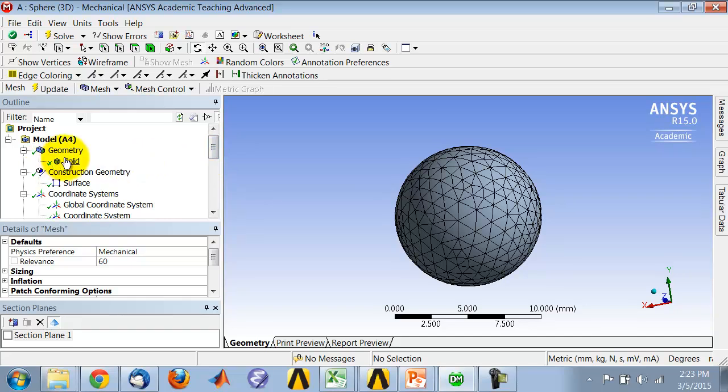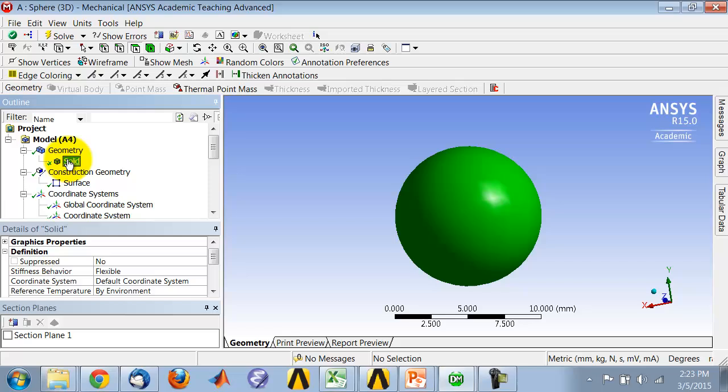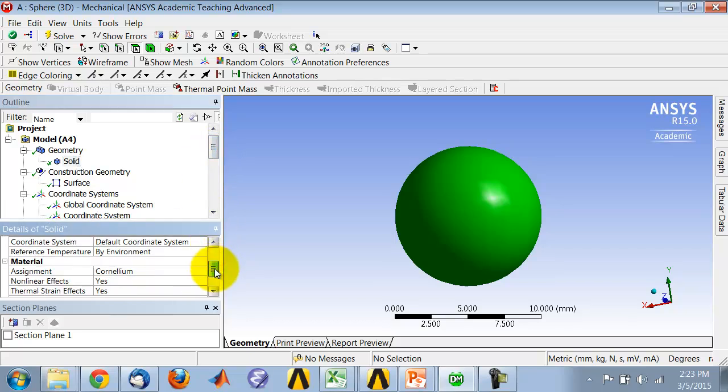In setting up the physics of the problem, it knows that it needs to solve the 3D transient conduction governing equations. We need to give it the right constants in the governing equations, which are k, c, p, and rho. You do that by assigning the right material over here.